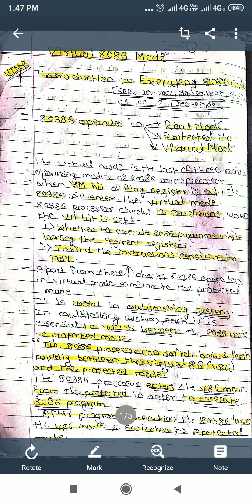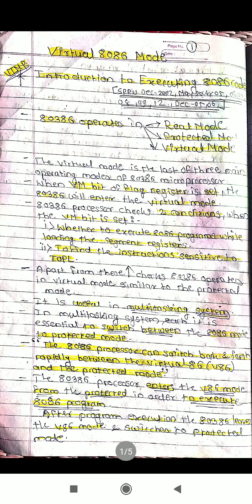Now we are going to discuss about virtual mode. In real mode, when the processor is powered on, it automatically enters into the real mode. The reset operation is used to enter the real mode. This 80386 processor can also switch from the real mode to the protected mode, and we have discussed how it returns back to the real mode earlier.